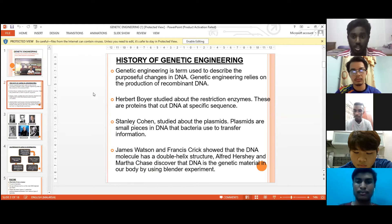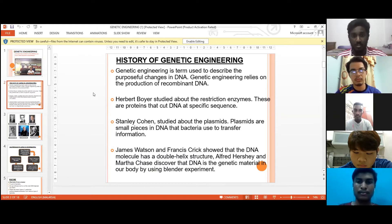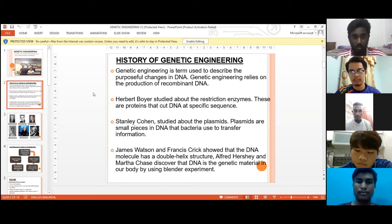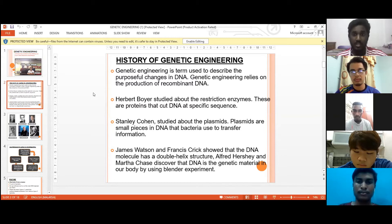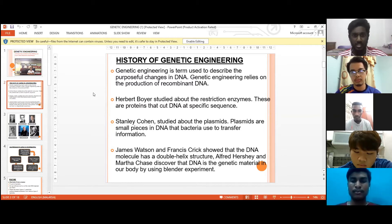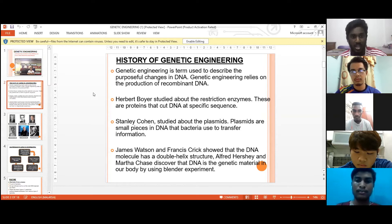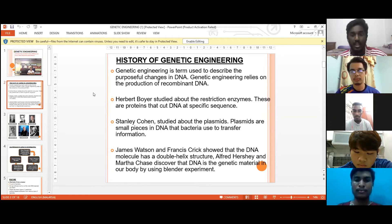The first scientist I will be talking about is Herbert Boyer. Herbert Boyer studied restriction enzymes, which are proteins that cut DNA at specific sequences. The enzyme leaves an overhanging end which can be used to attach the DNA to another piece of complementary end.